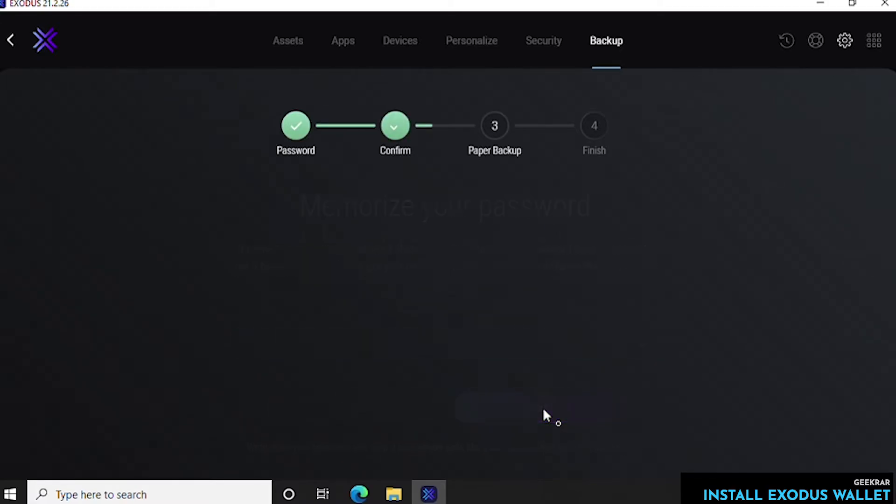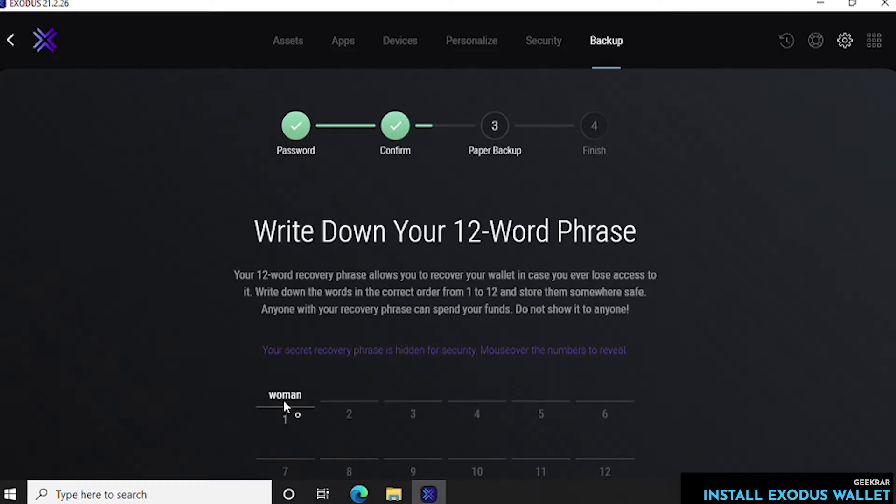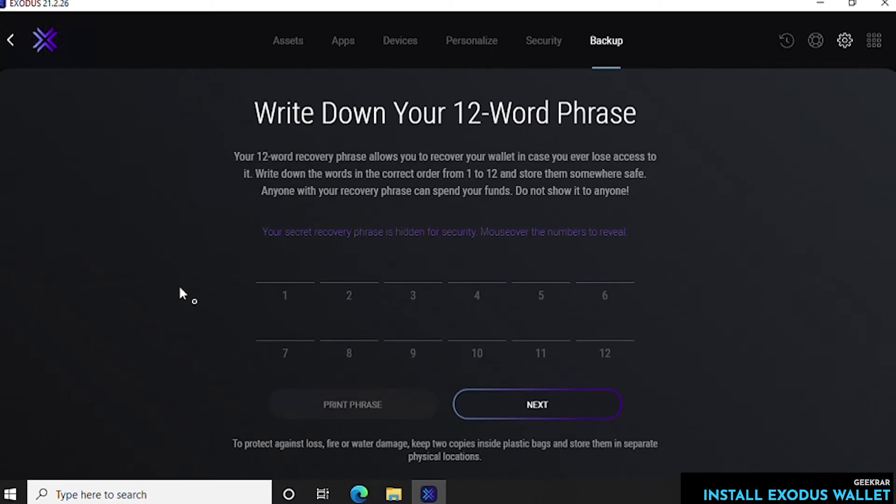Next you have a phrase, a 12-word phrase that it generates for you. This is for the blockchain just to make sure that you can recover if you ever need to get back into your wallet. So you have to know what the words are and in here if you just put your mouse over it, it'll automatically unlock and show you.